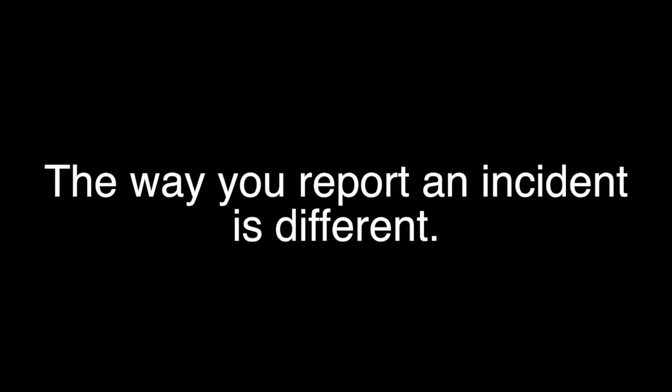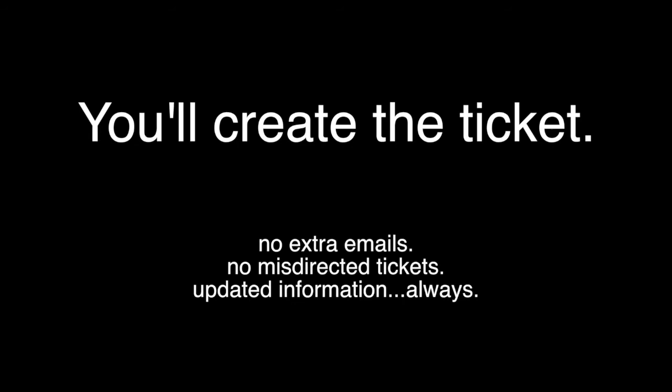The way you report an incident may be different from the way you've done it before. You'll create the ticket. No extra emails, no misdirected tickets, updated information always. Don't worry, it's easy. You can do it, and we will show you how.